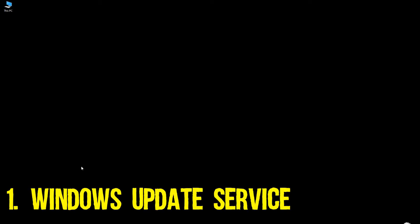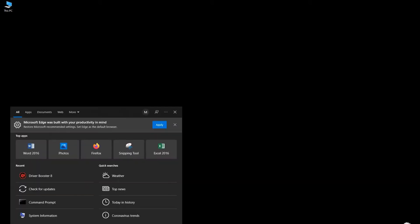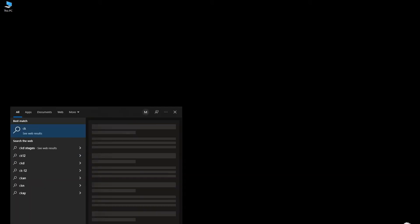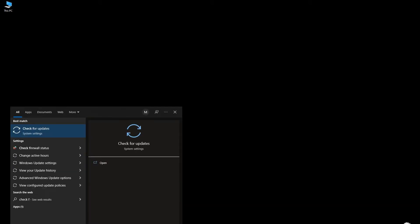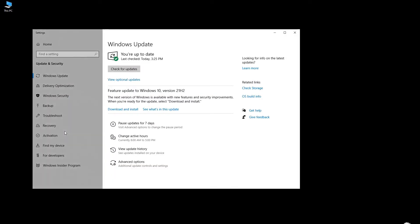First and by far the simplest way to check for a graphics driver update is through the Windows Update service. You can access this service simply by typing check for updates in the Windows search function and then clicking the Check for Updates application. This should open up the Windows Update service.